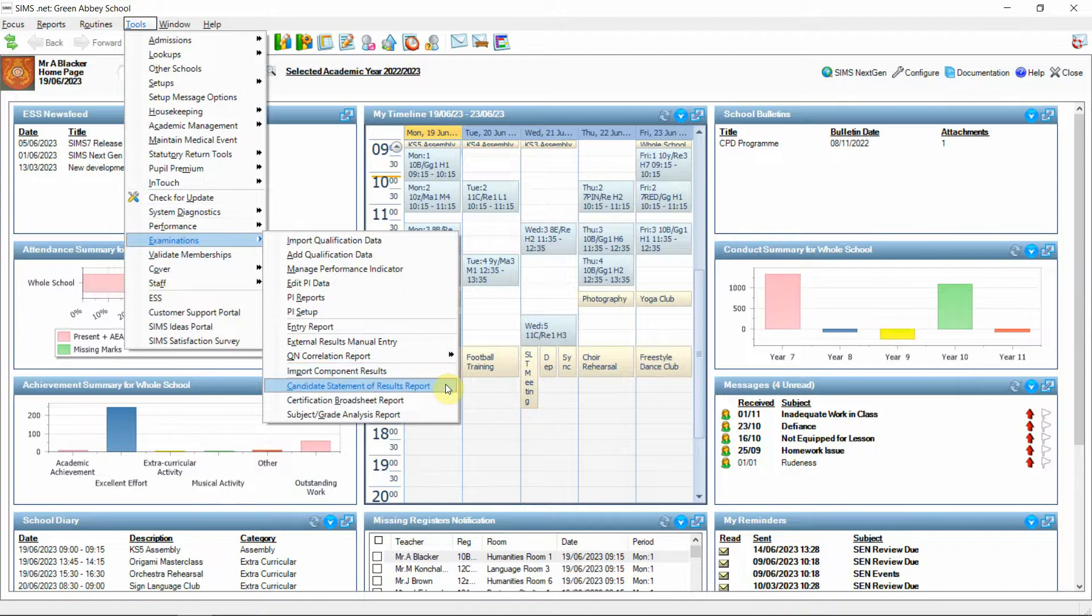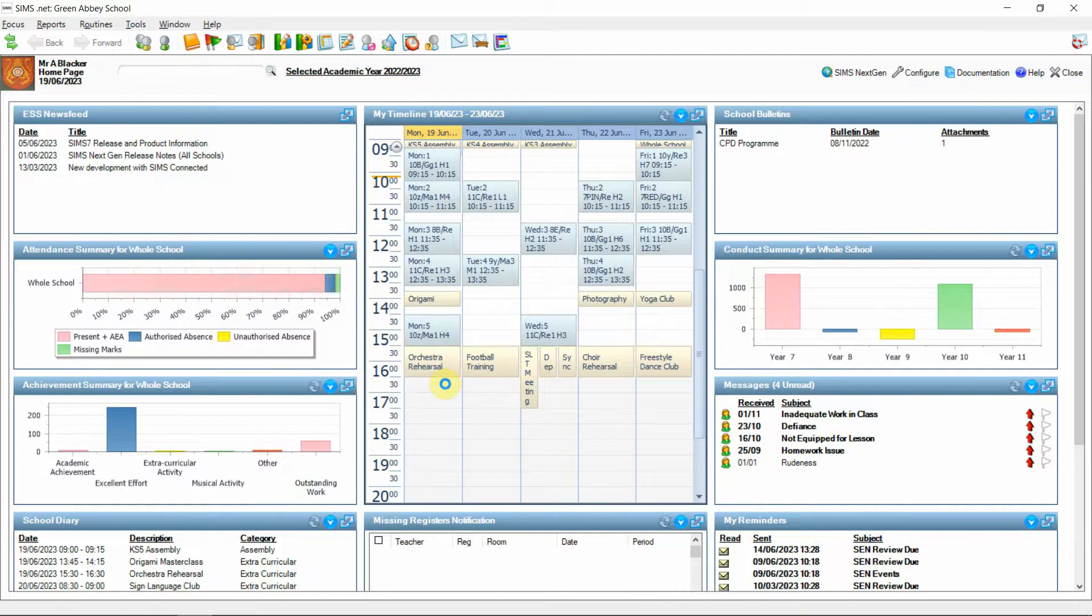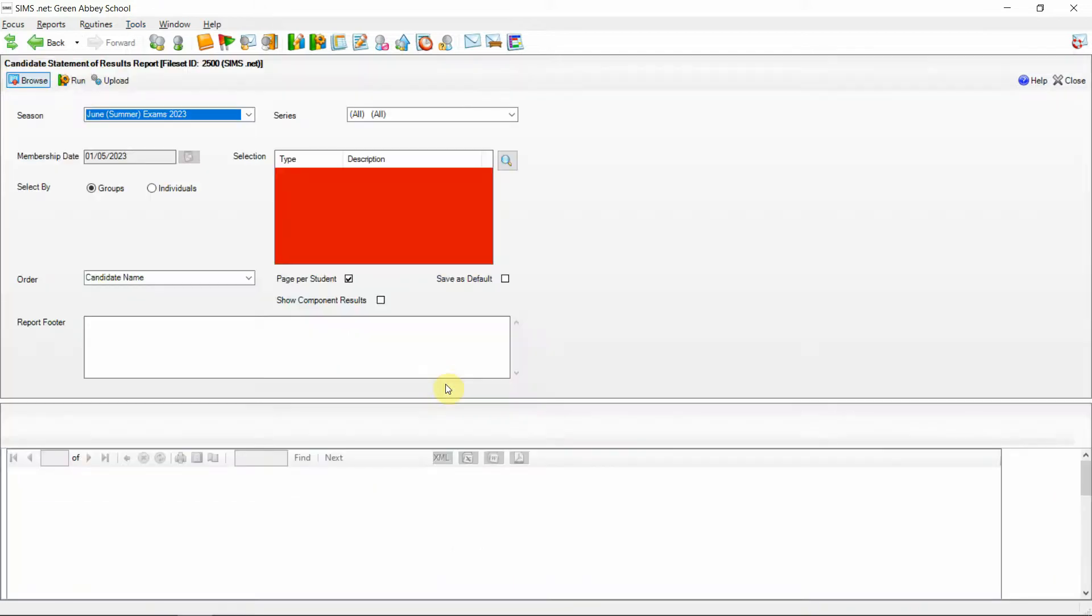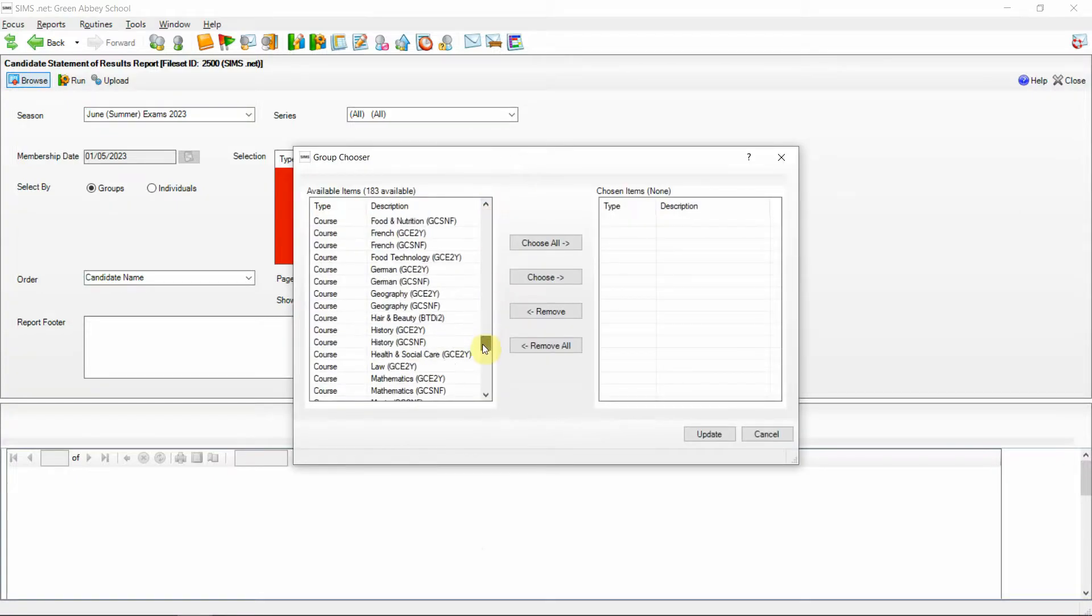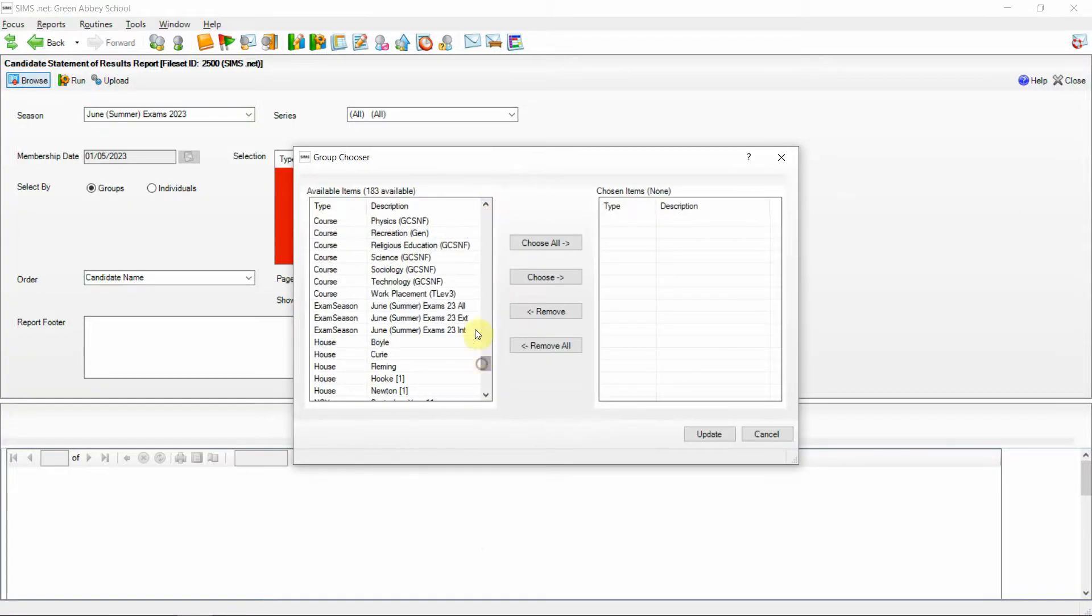If I was to now open up the candidate statement of results report. If I was to go to the student selection and pick up the summer 2023 cohort of candidates for the season and choose those across and update.